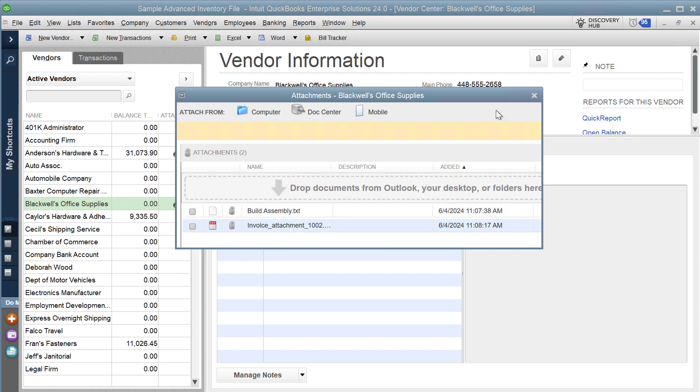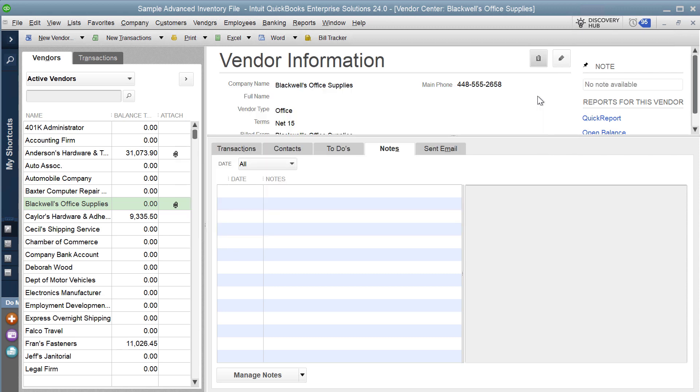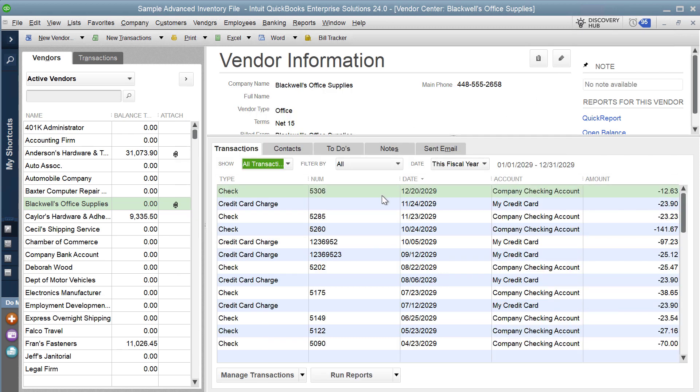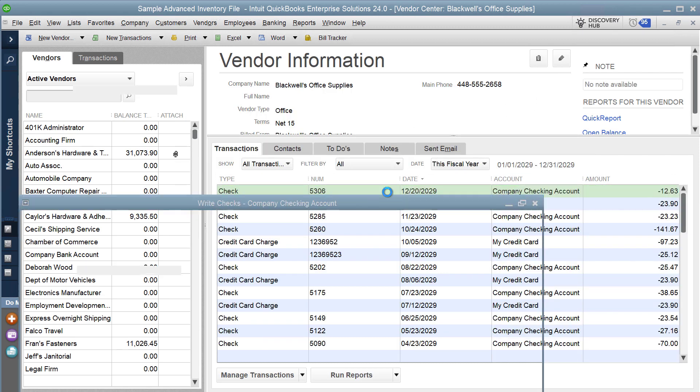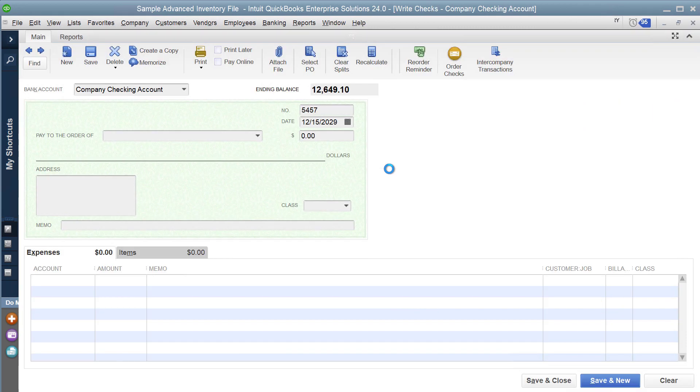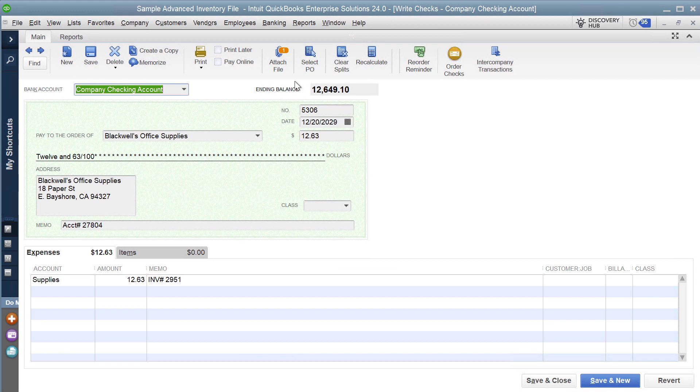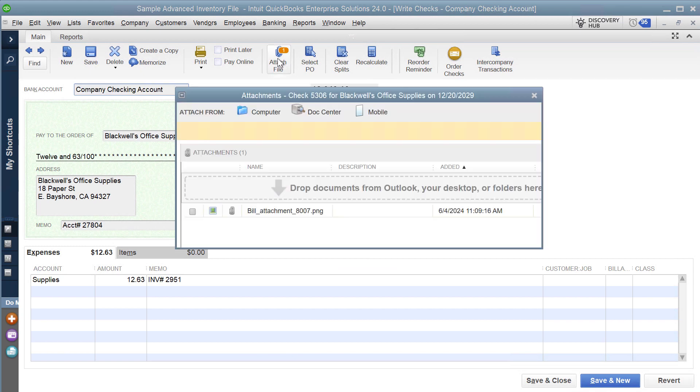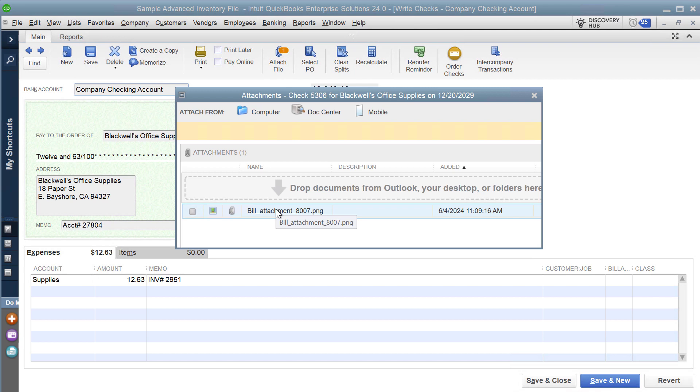Equally for that vendor we have a check which has an attachment. What I'm going to show you is that we can upload both the attachments for the names, whether those be customers, vendors, or items, as well as attachments that are made to transactions.